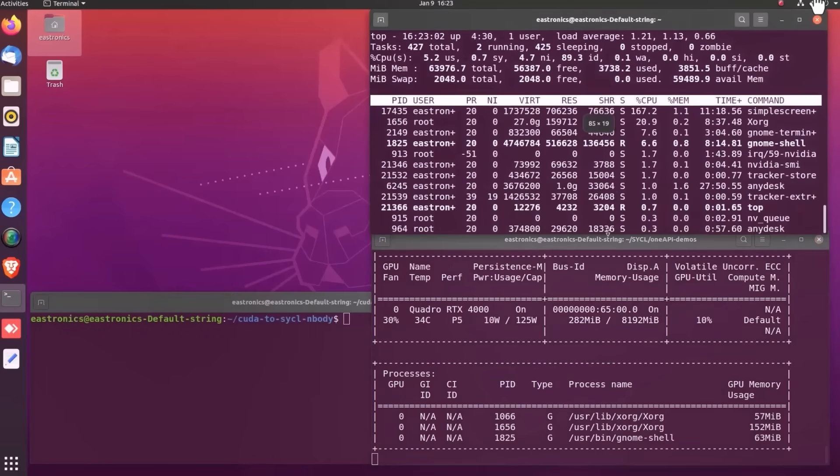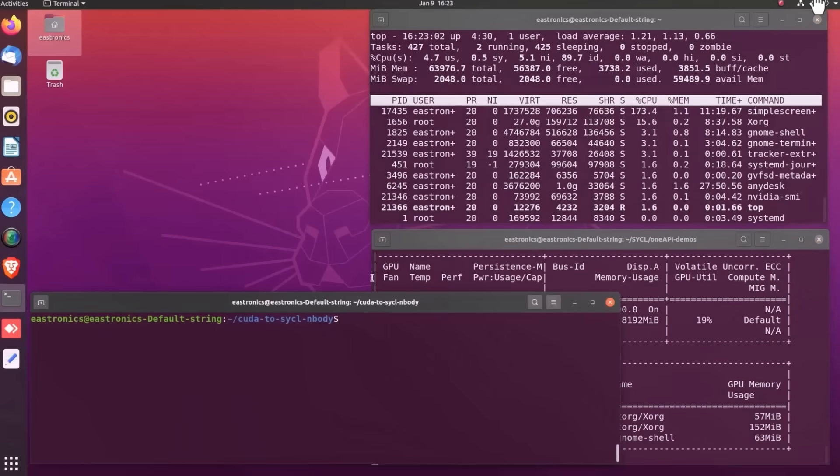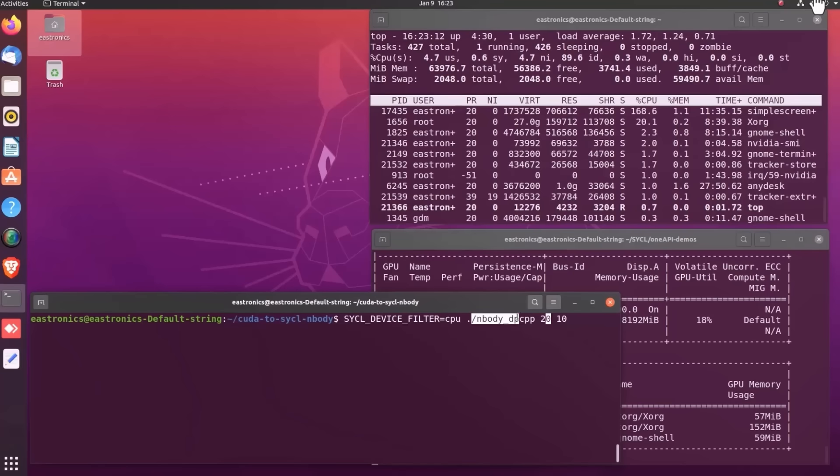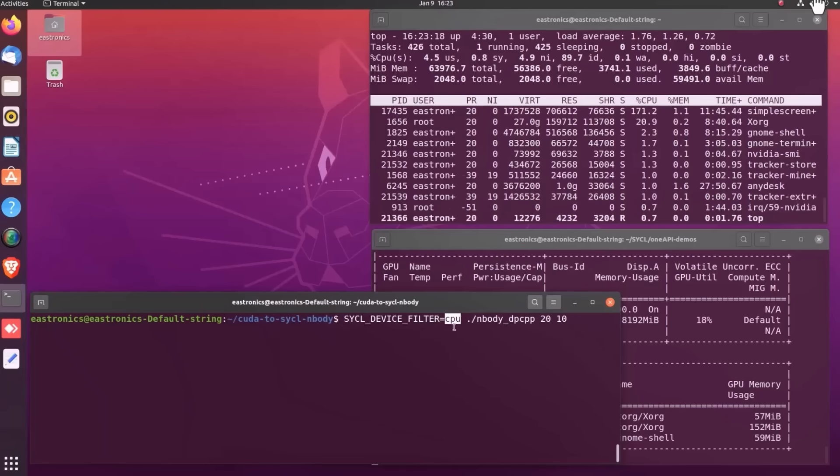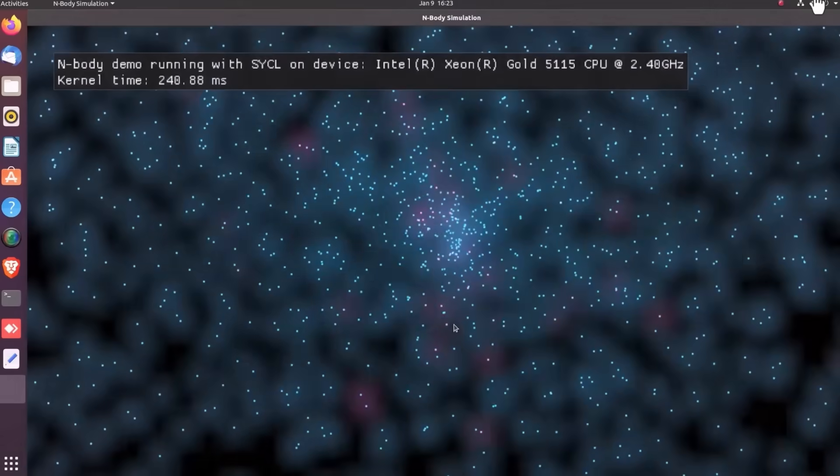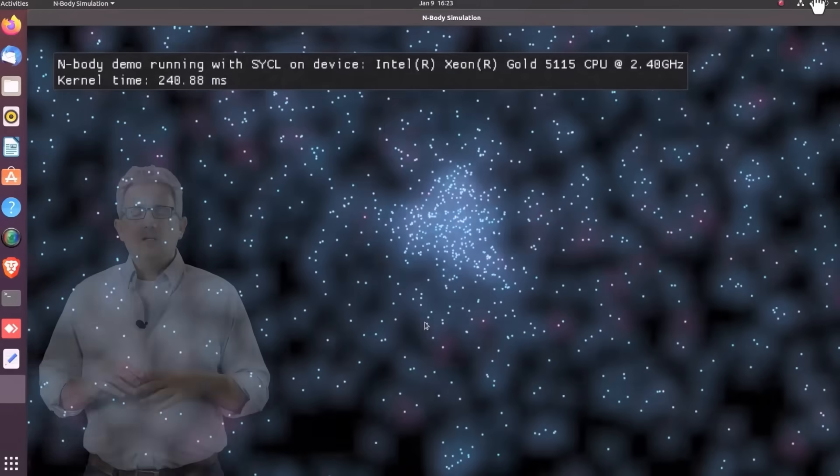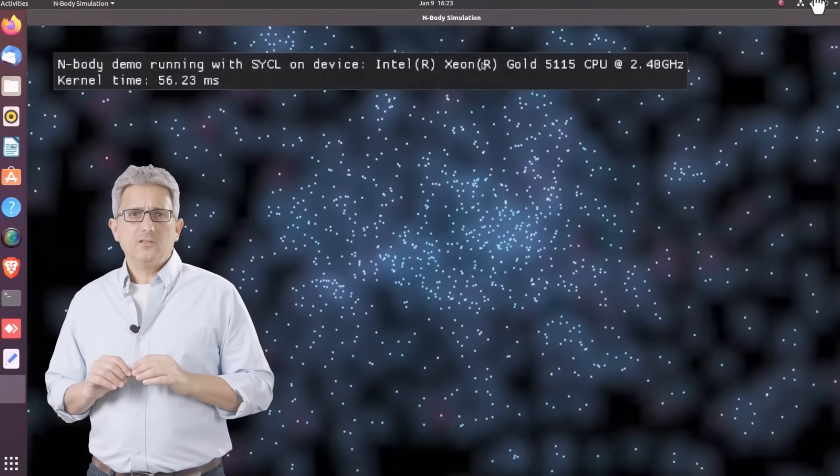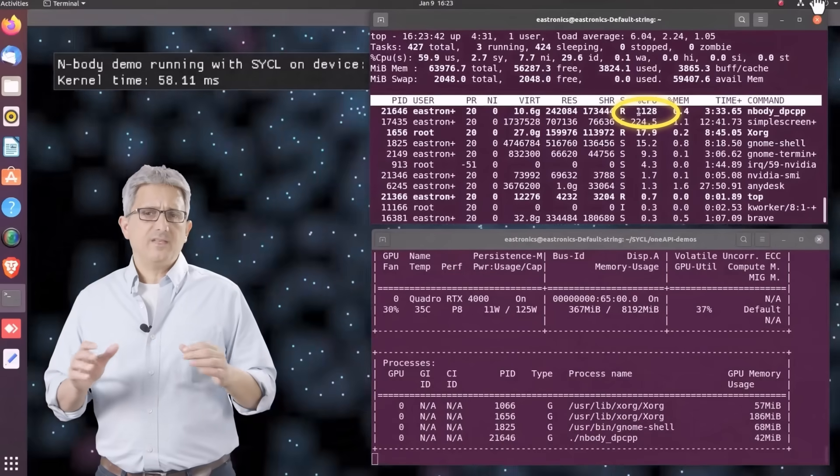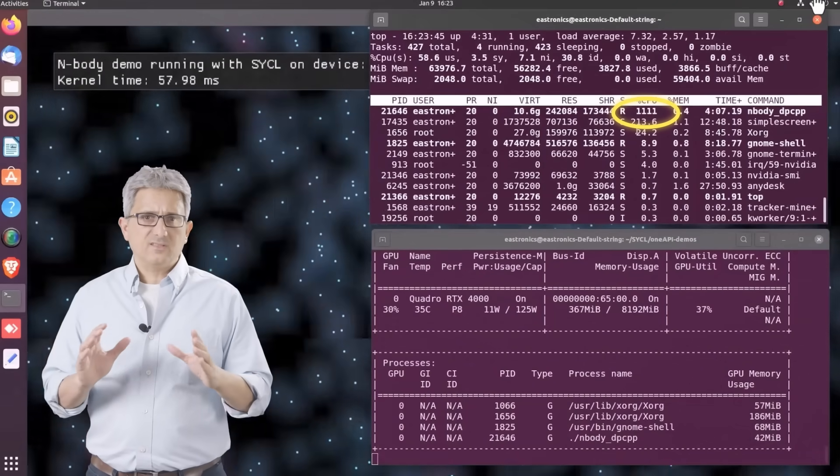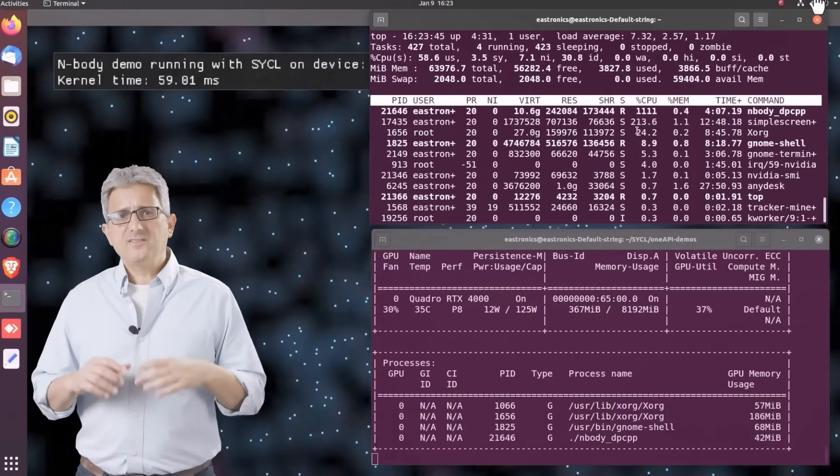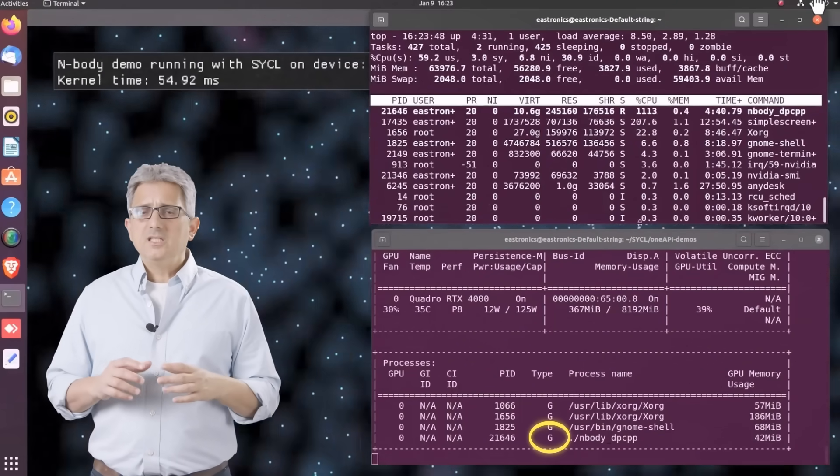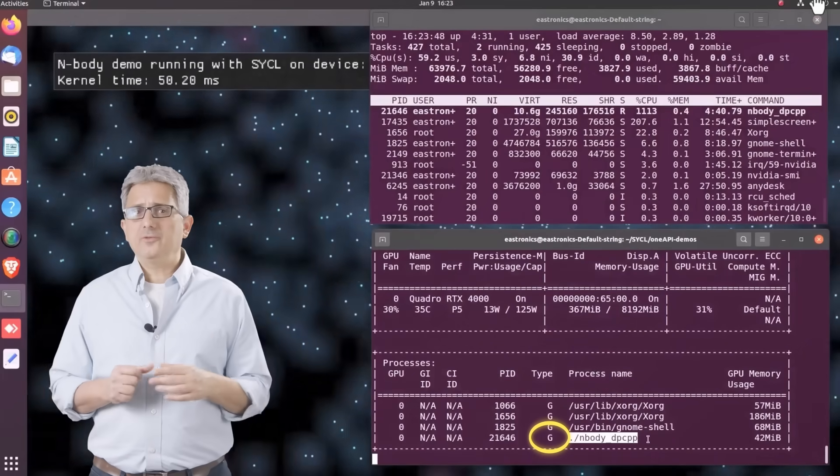So here on top you see the CPU utilization. On the bottom you see the GPU utilization. And I'm running the n-body simulation. I set the default device to be CPU, and it is running. On my Xeon CPU, about 60ms for the kernel, you can see that the CPU has 11 cores working, and the GPU is only doing the graphic rendering.